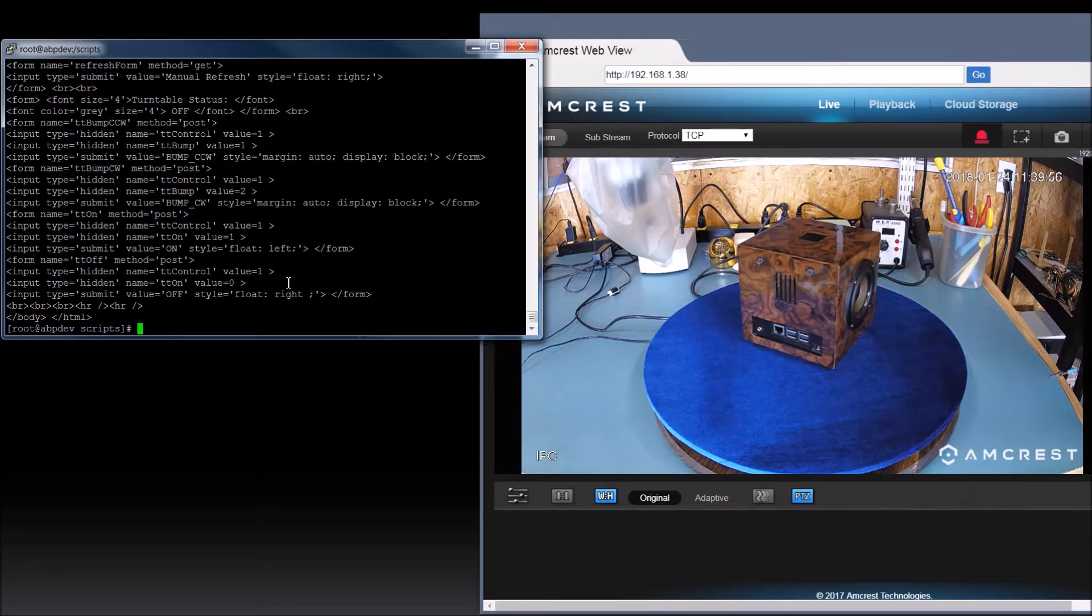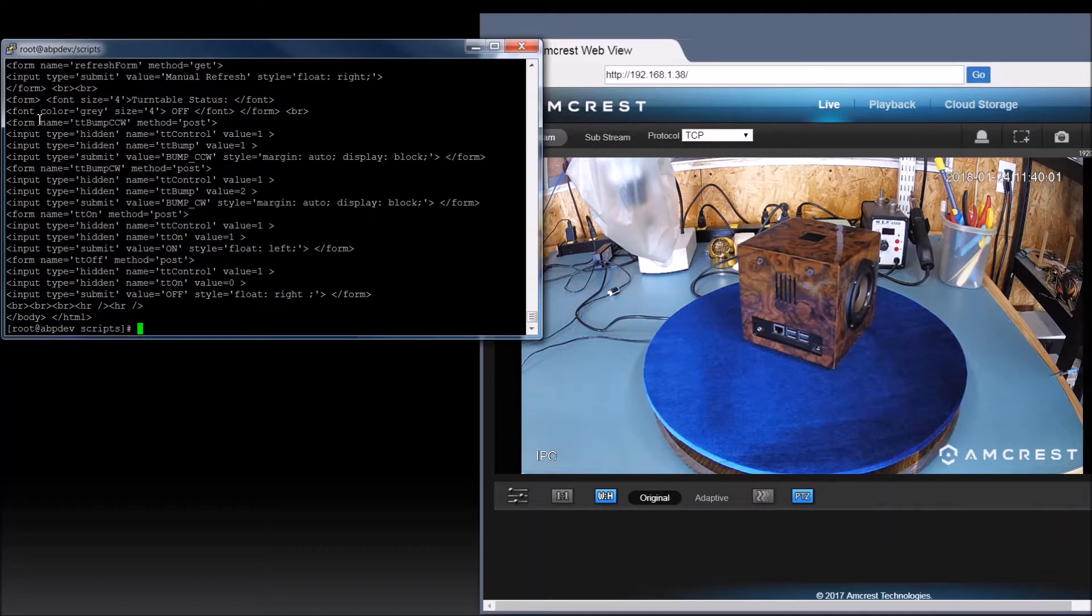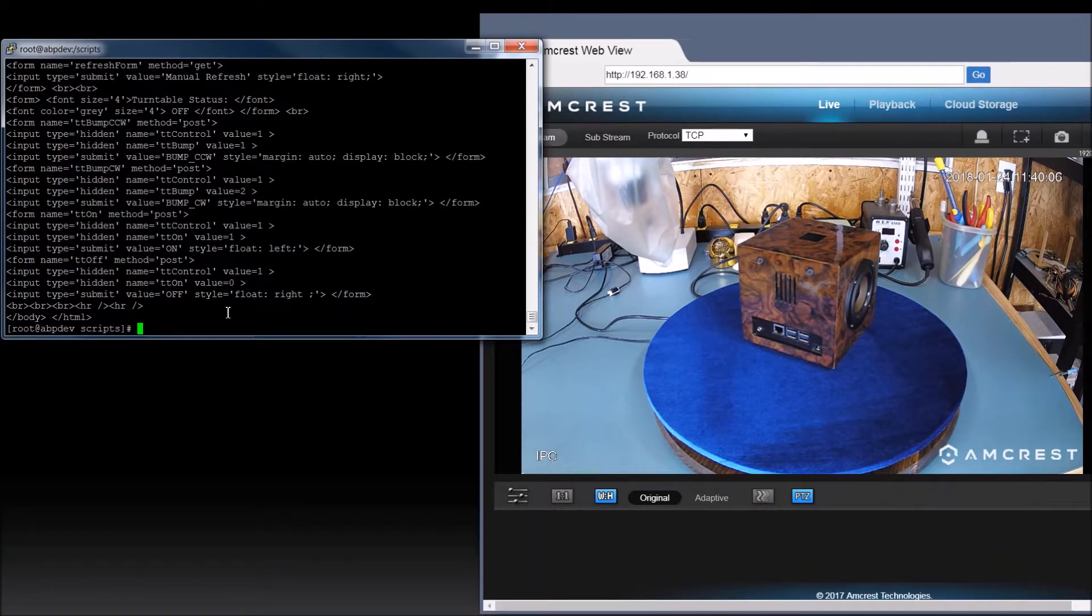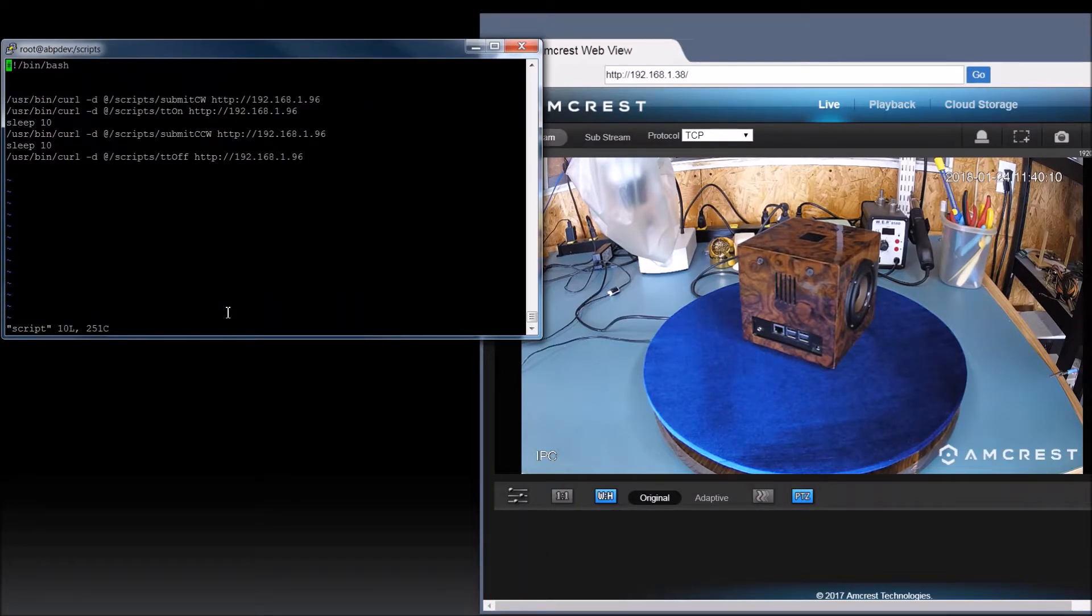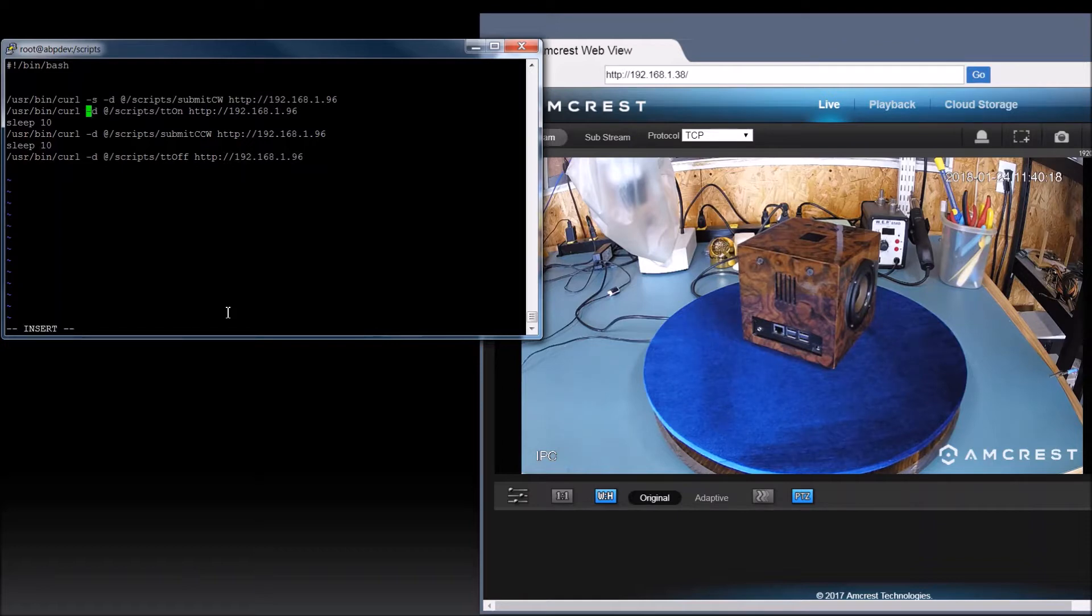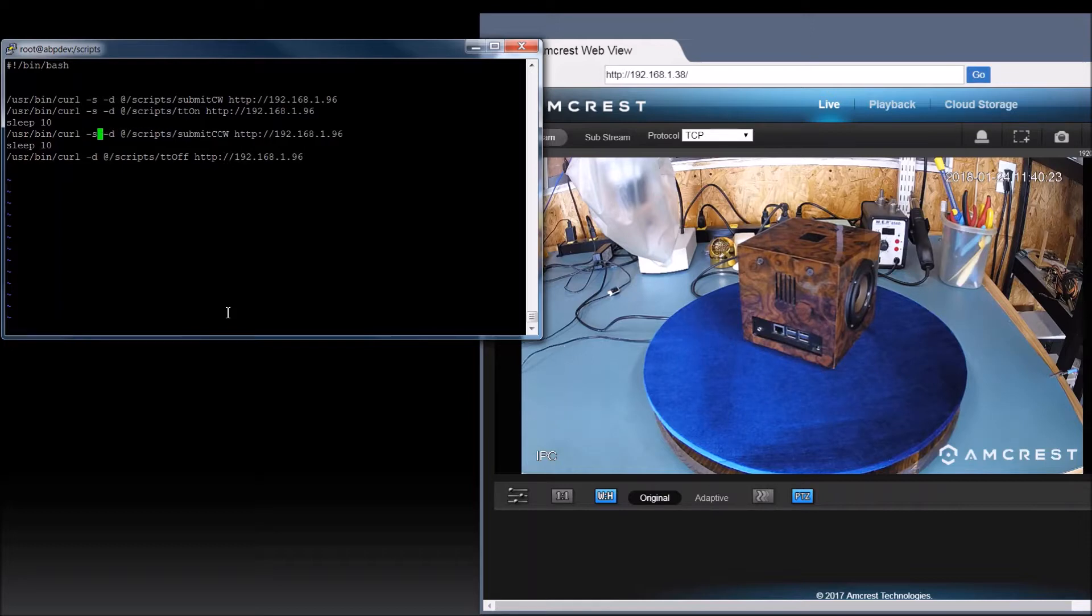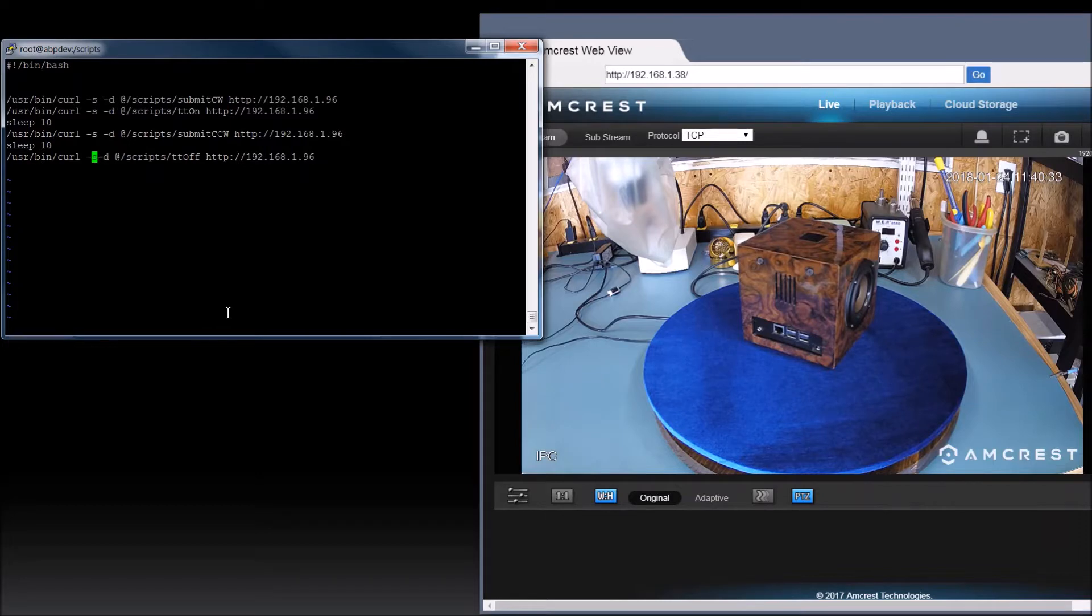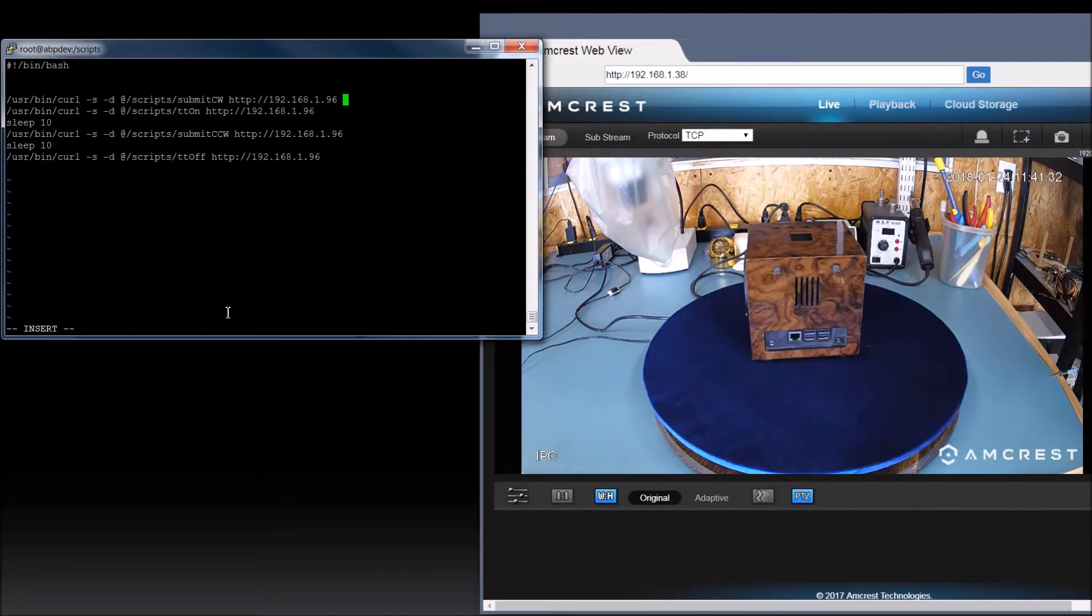One thing I don't like is all this output. So let's VI our script again. There's a way to make it quiet in curl. It's a hyphen S. That's for like menu stuff. I haven't actually seen the menu pop up, but we're going to go ahead and put it in there anyway. I think the hyphen S stands for silent or something like that. And another thing we can do too, we're going to send the output to slash dev slash null.